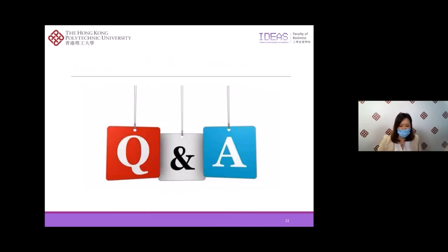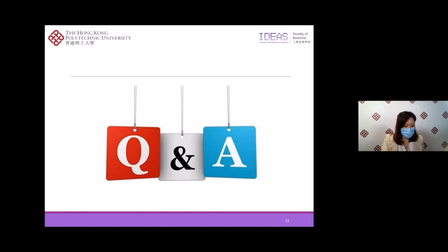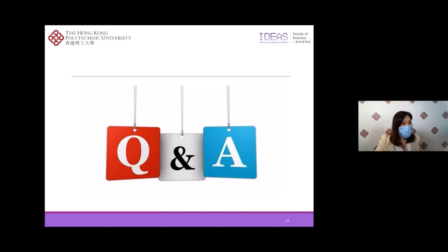Now we come to the Q&A session. If you have any questions regarding marketing or the Apple case, please feel free to type a message so I can address your questions. We got lots of questions regarding COVID-19 — it is a timely issue. The question is: in light of the COVID-19 pandemic, what should marketers do to ensure they can engage with customers, and is there anything they shouldn't be doing? This is a really timely and interesting question.